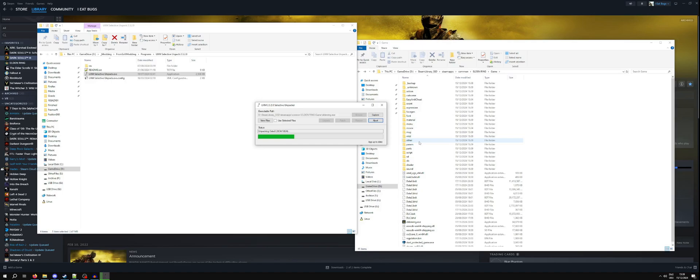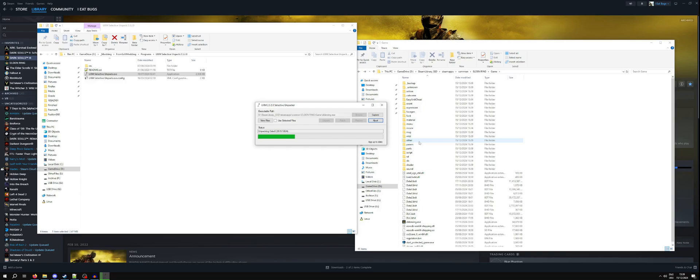For previous games such as Dark Souls 3, UXM Unpacker was used to patch in your mods. If you find any tutorials that suggest to do that, you do not need to do that for Elden Ring or Dark Souls 3 anymore. You use something called Mod Engine 2. Mod Engine 2 is a much cleaner way of patching in your mod into the game.